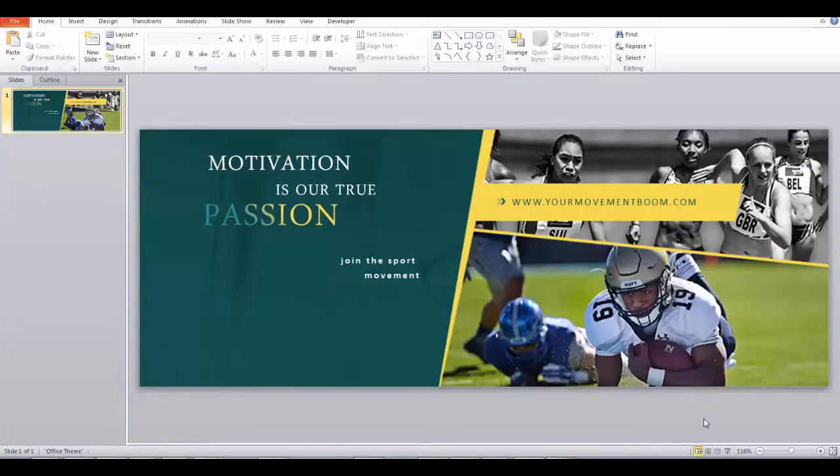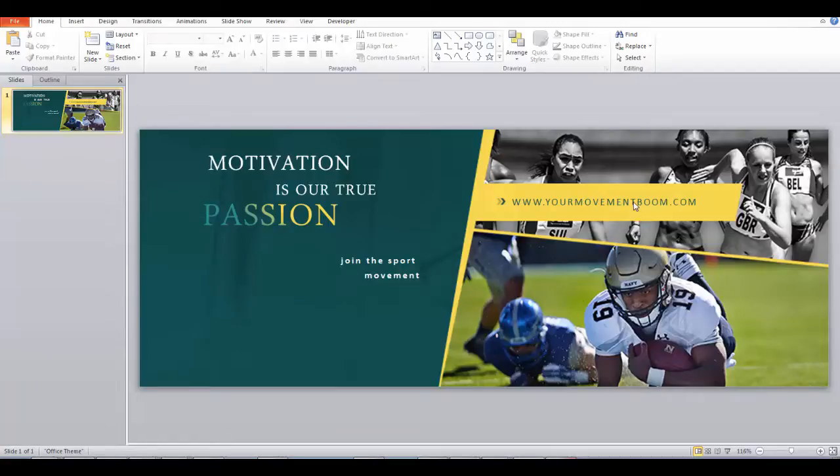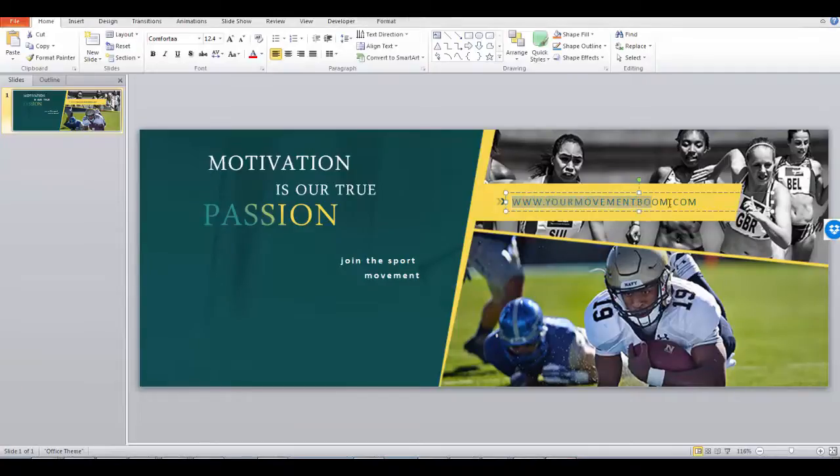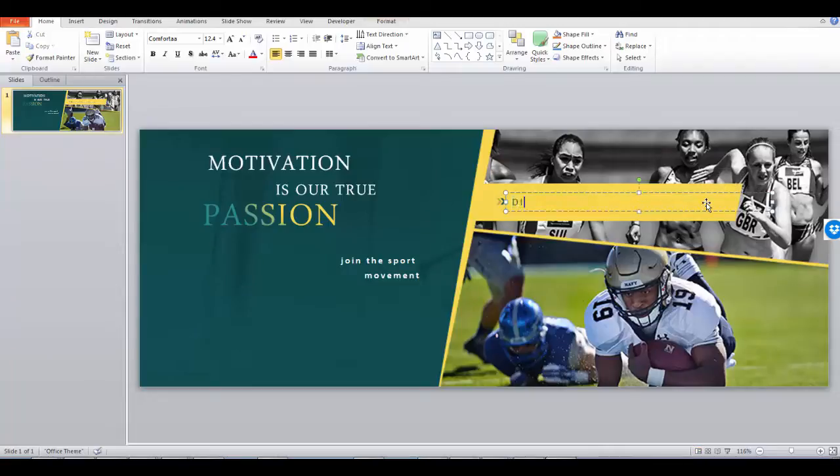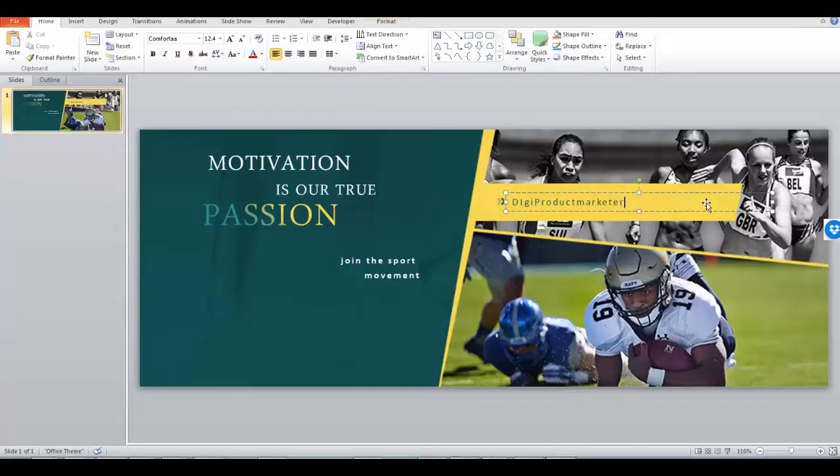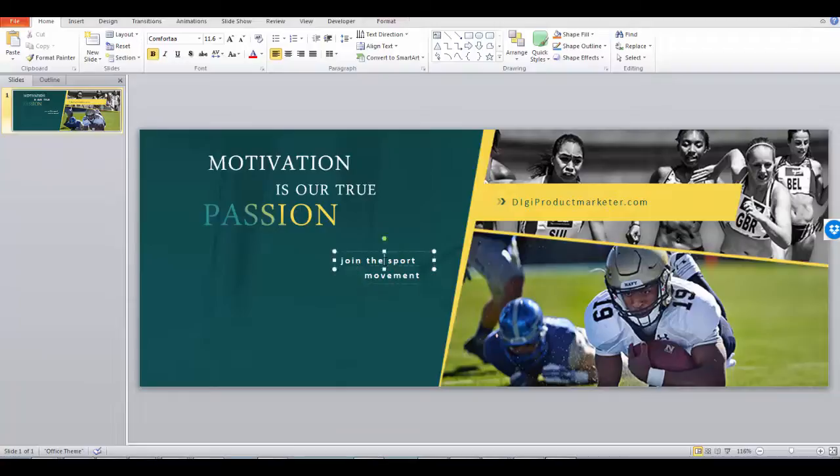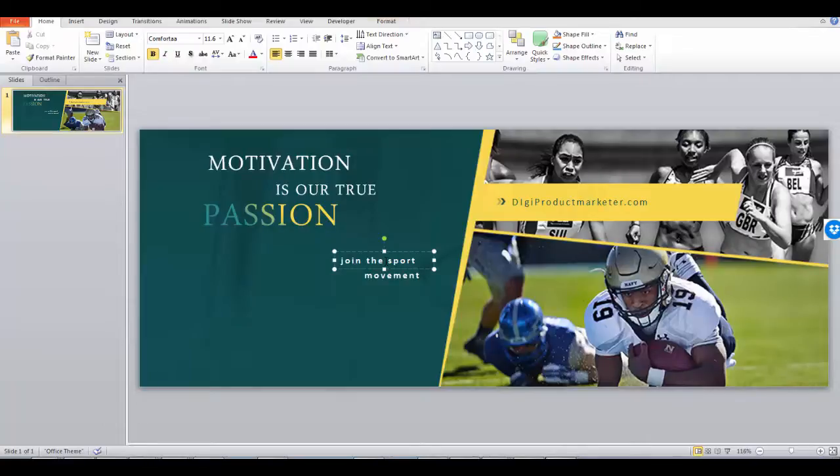So here we are with the same header loaded up into PowerPoint. All I need to do is change my text, my URL here - digiproductmarketer.com - done. And on this I change this text here as well, so I just change this text to be whatever I want and jobs all done for me.